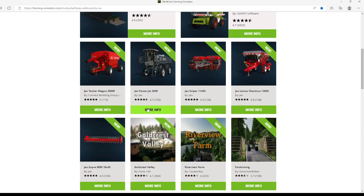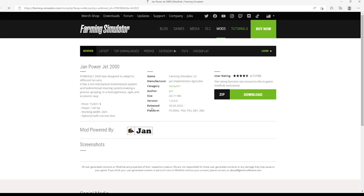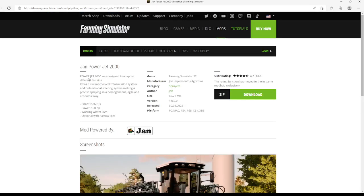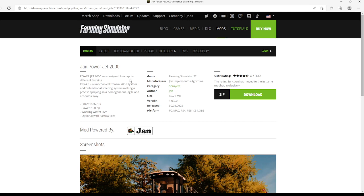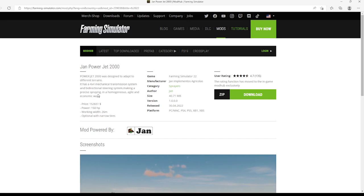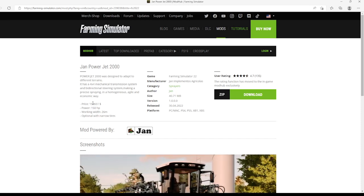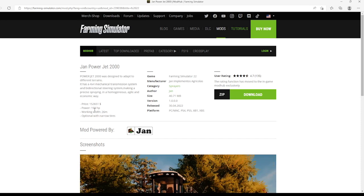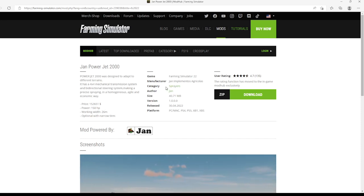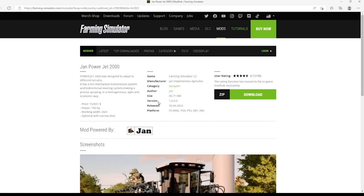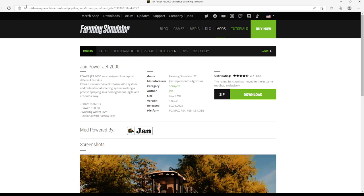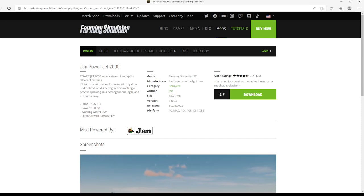Released for PC, Mac, PlayStation 4, PlayStation 5, Xbox One, and Xbox Series. Then we got the Jan Powered Jet 2000 by Jan, 4.7 stars with user rating of 135. The Power Jet 2000 was designed to adapt to different terrain with a 4x4 mechanical transmission system and bi-directional steering system, making precise spray homogeneous, agile, and economic. Price is $152,651, power 150 horsepower, working width 26 meters, optional with wide and narrow tires. Category of sprayers, author Jan, file size 4.71 megabytes, version 1.0.0.0, released 30th of April 2022.